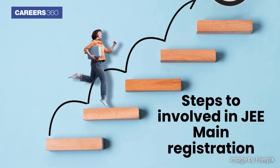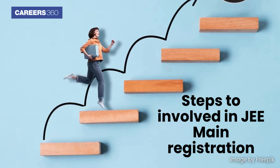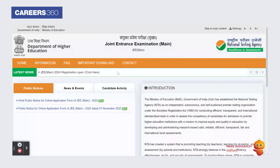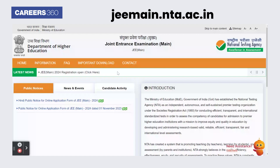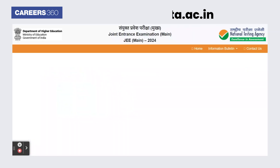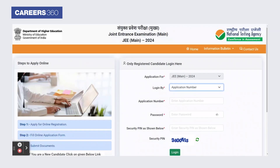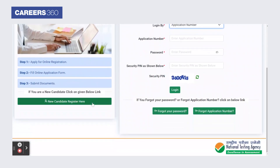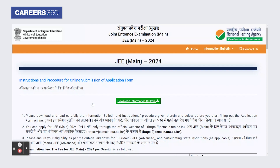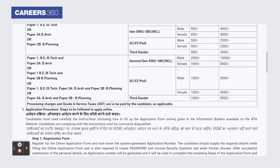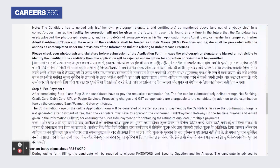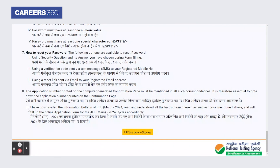The steps involved in JEE Main registration are as follows. Click on the registration link available on the home page. This will redirect you to a new page. Now select new candidate registration, and a page with all the instructions, fees, and specifications will appear on your screen. Thoroughly read all the instructions before proceeding. After that, select the small box provided at the end of the page and click here to proceed.